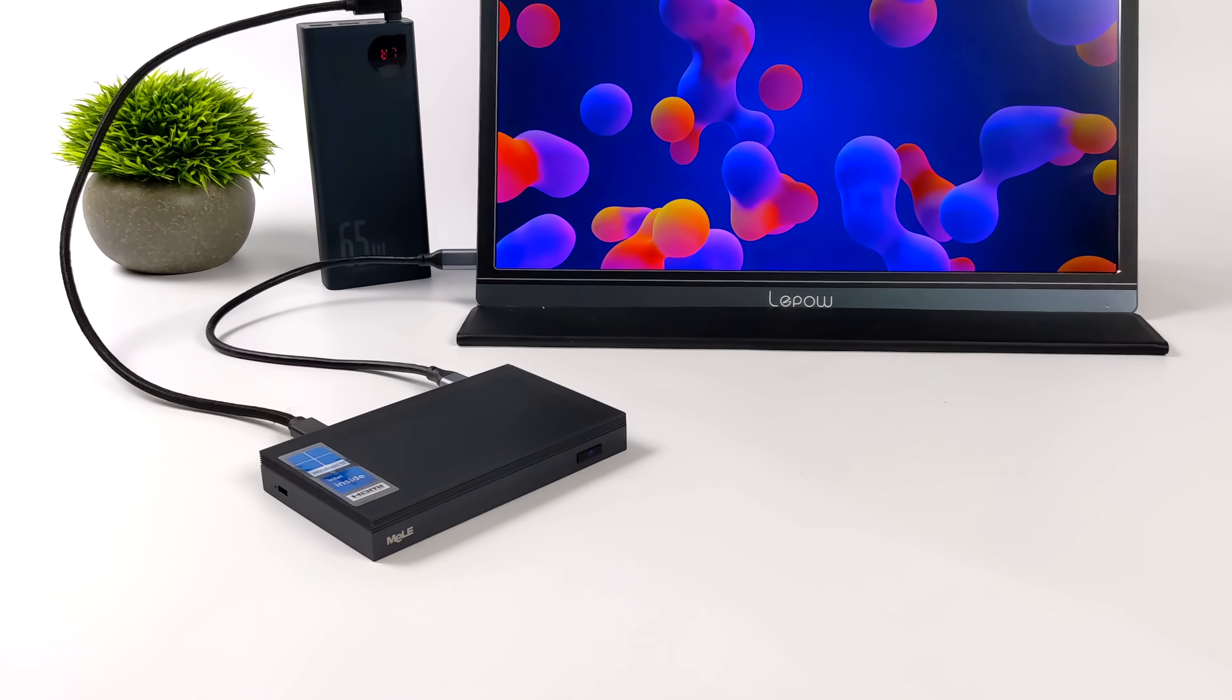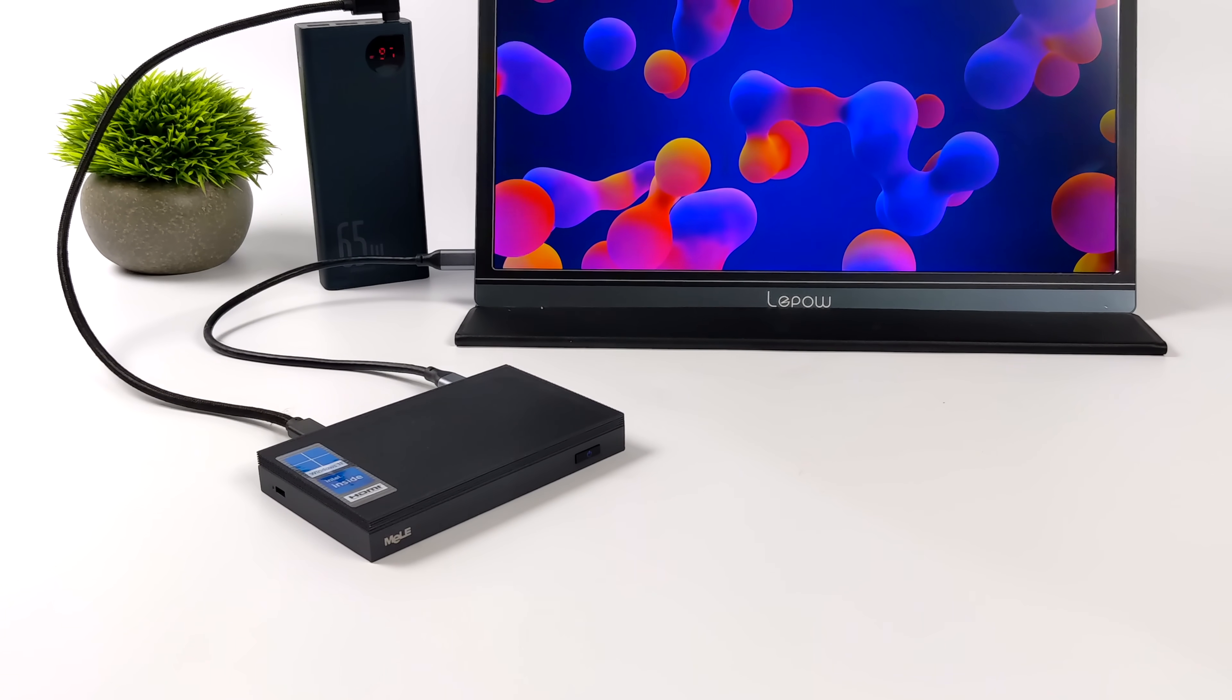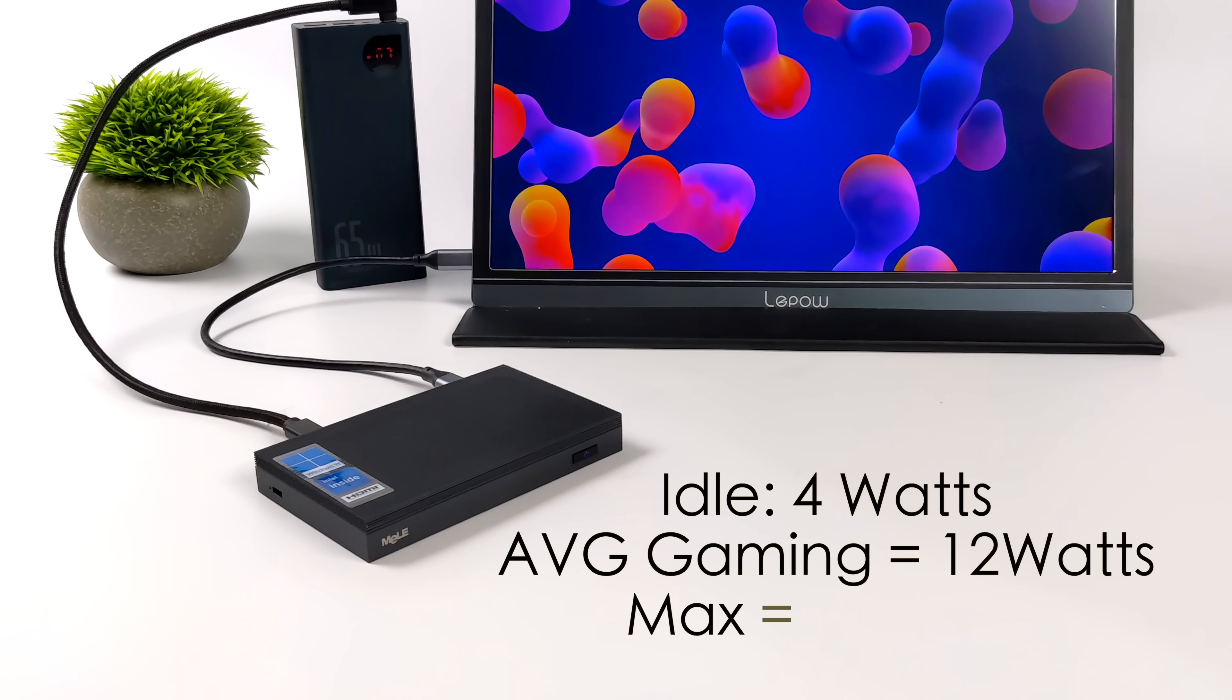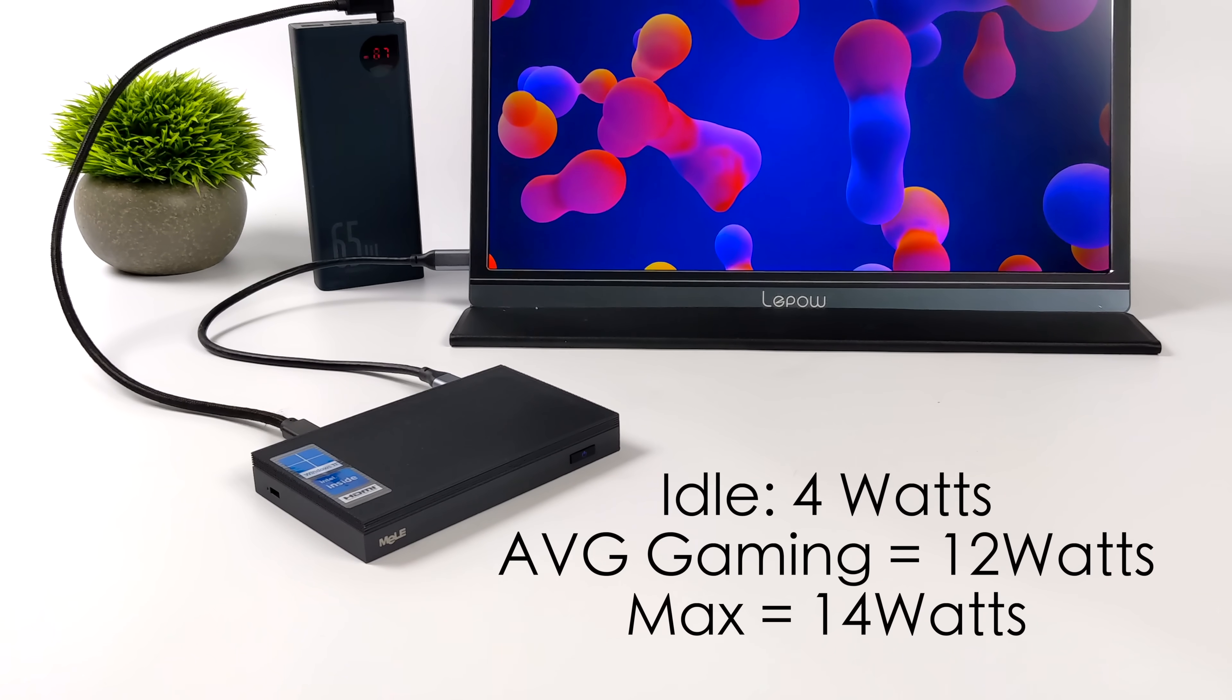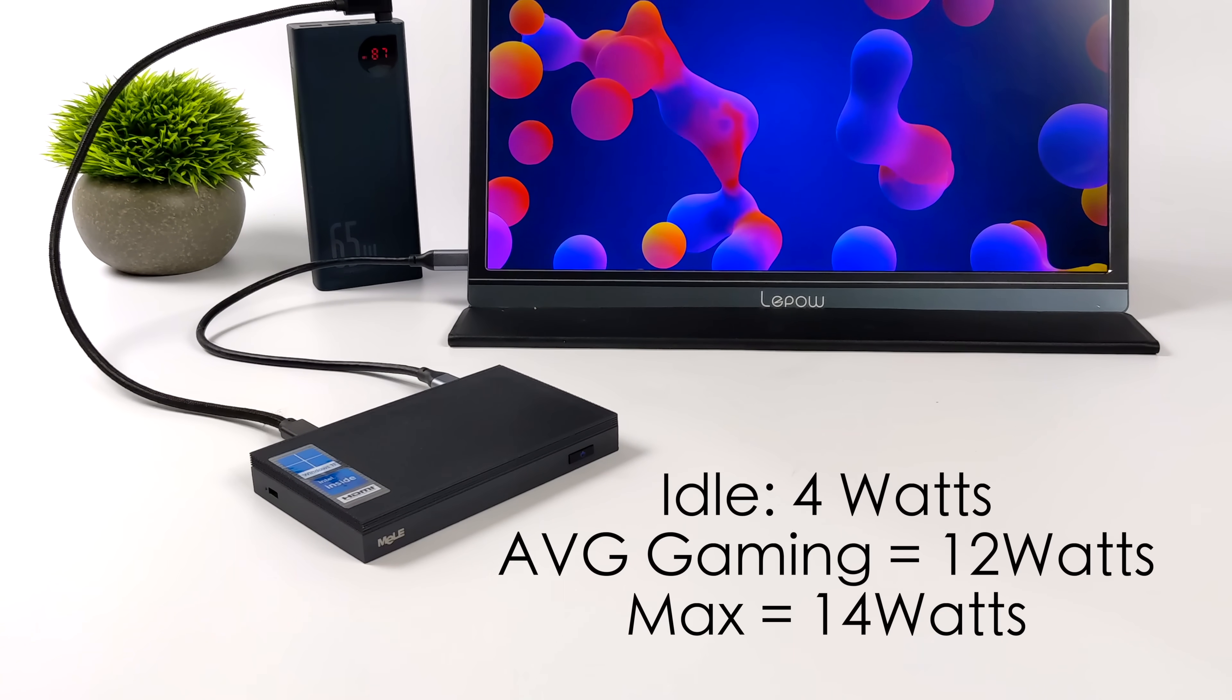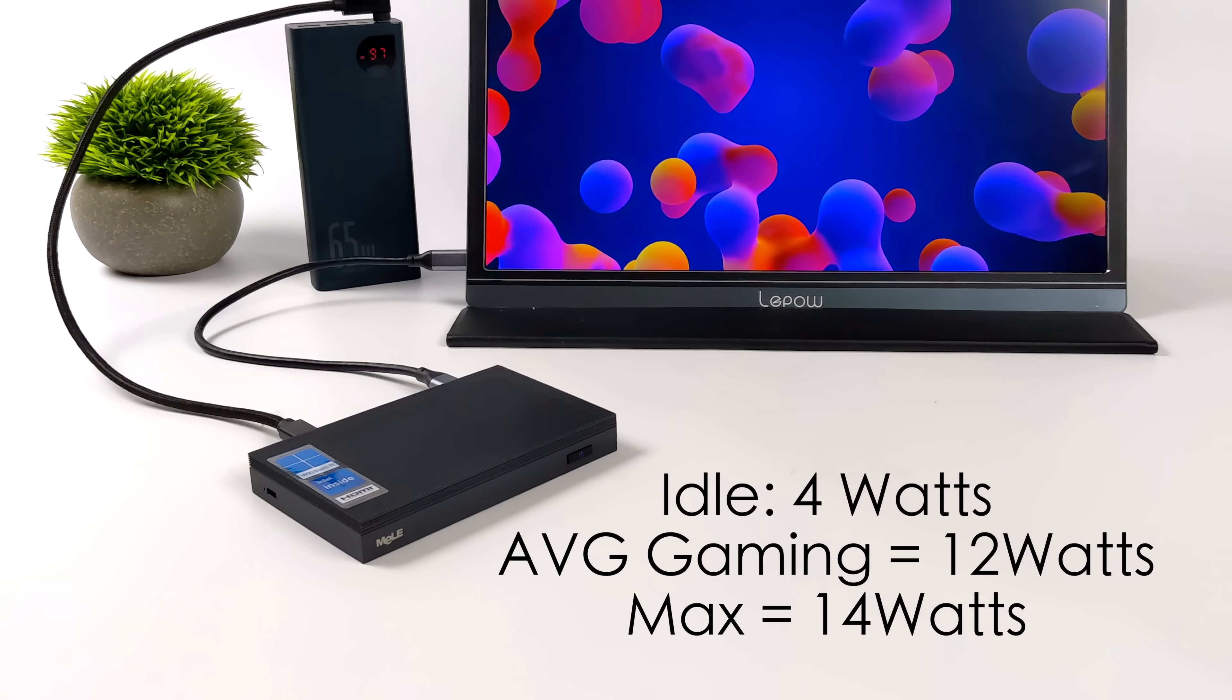I always like to take a look at total system power consumption when it comes to these tiny PCs. And this thing is definitely low power. At idle, it only pulls 4 watts. Average gaming, it jumped up to 12. And the maximum that I could get this to pull while maxing out the GPU and the CPU at the same time was 14 watts from the wall.